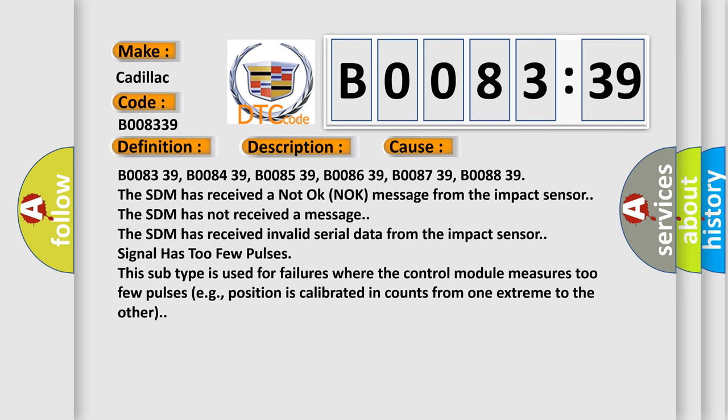B008339, B008439, B008539, B008639, B008739, B008839. The SDM has received a not okay knock message from the impact sensor.